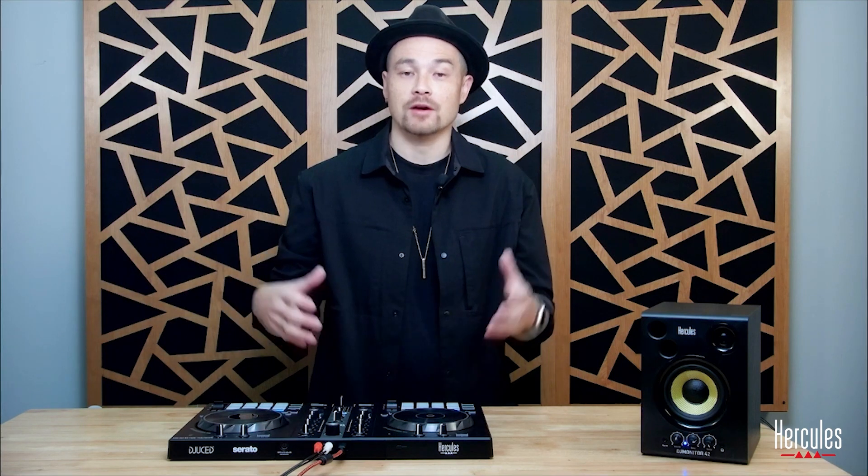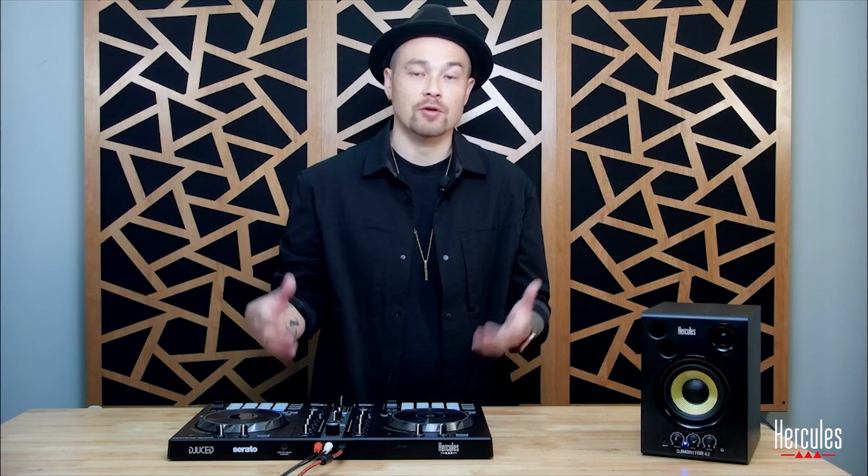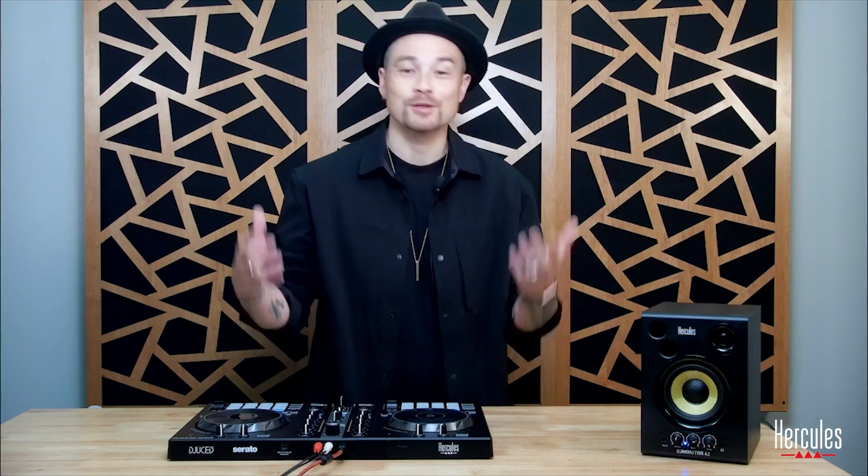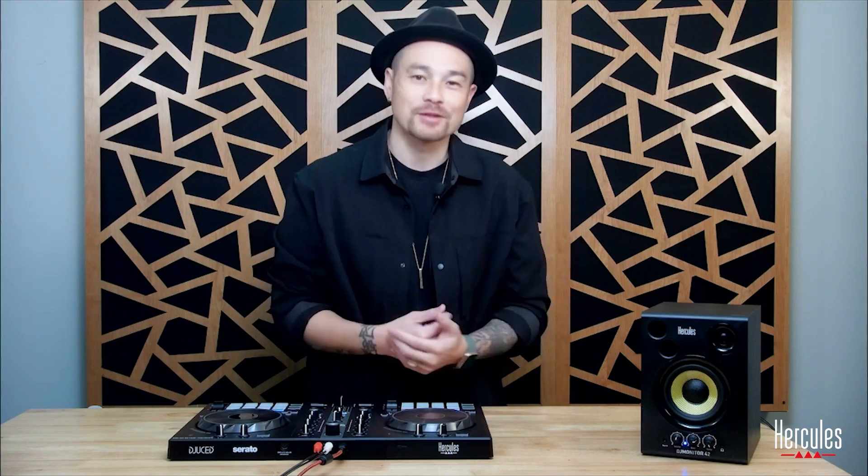How do we get music into Serato DJ Lite to then be able to use on our Hercules DJ Control Impulse 300 MK2 controller? I'm going to show you a couple of different ways.